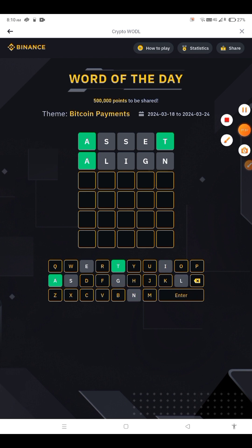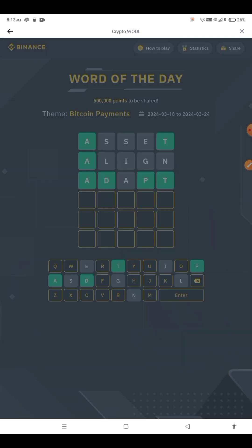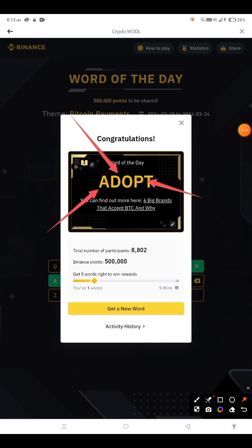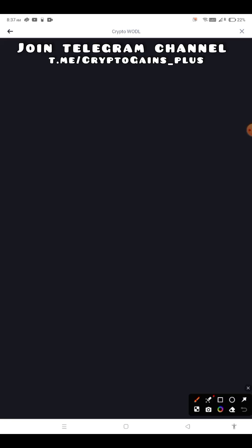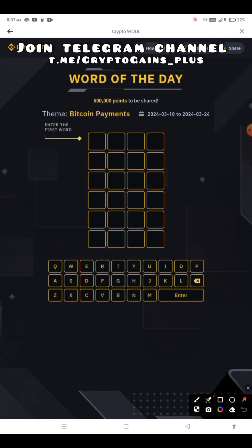The first letter is A — A-D-P-T. The word is ADOPT. Welcome to the video.